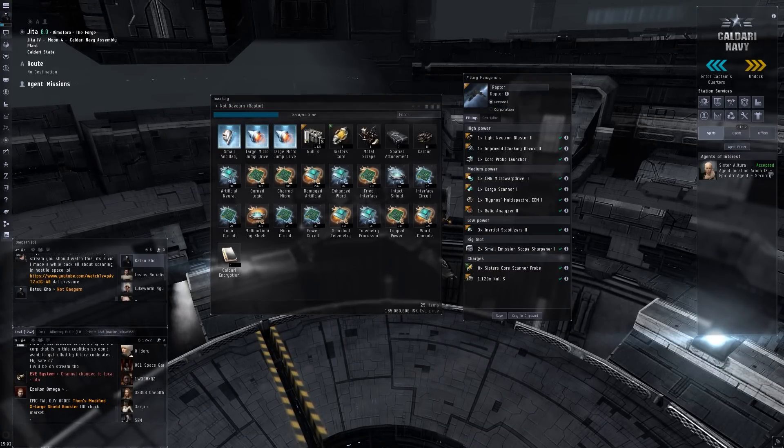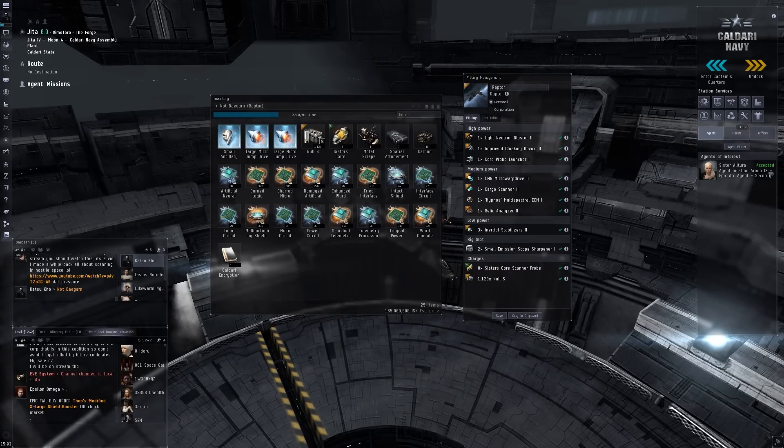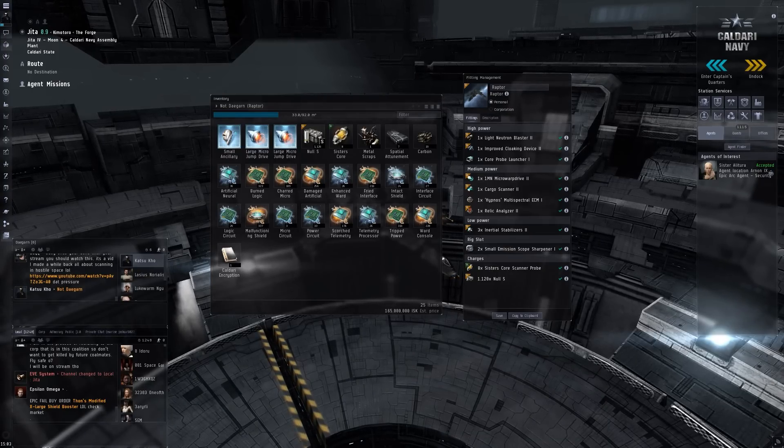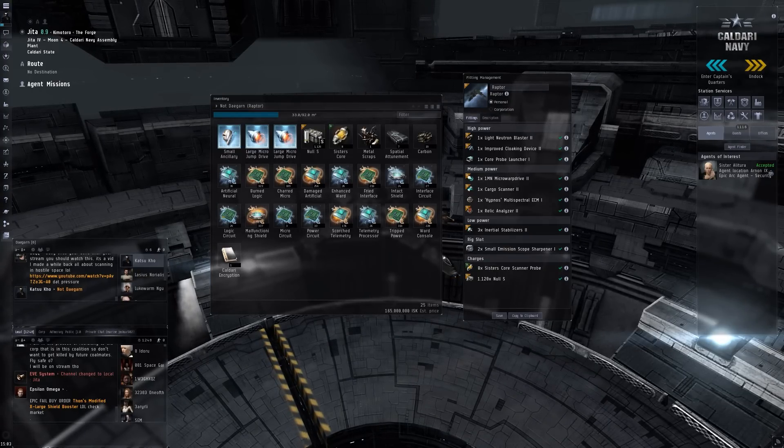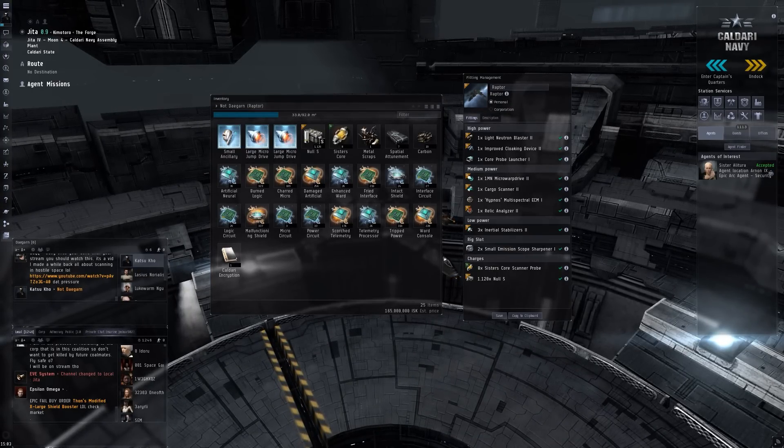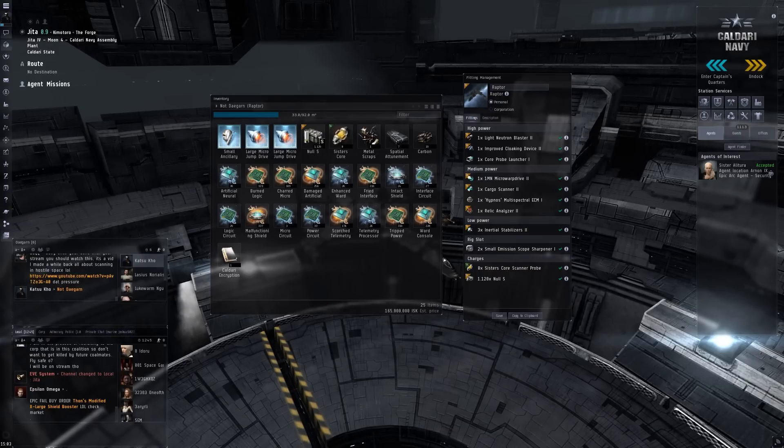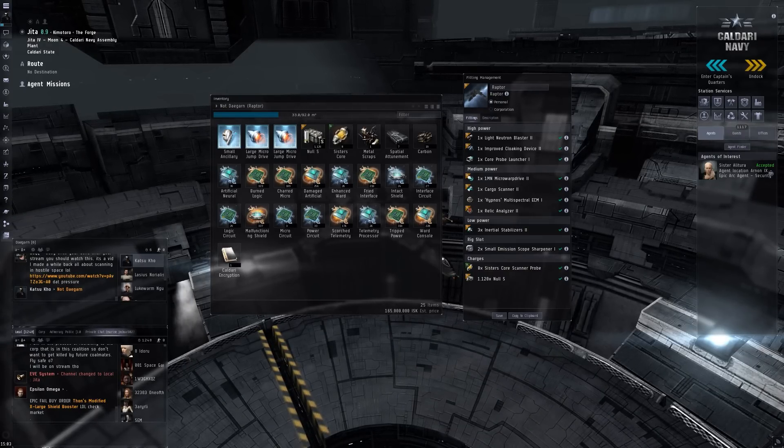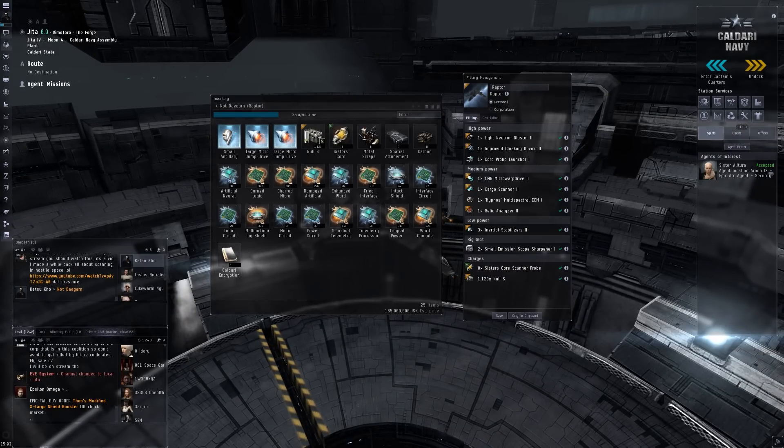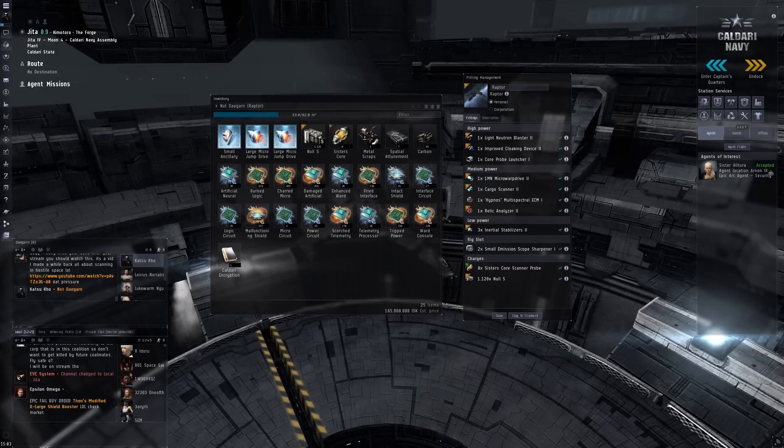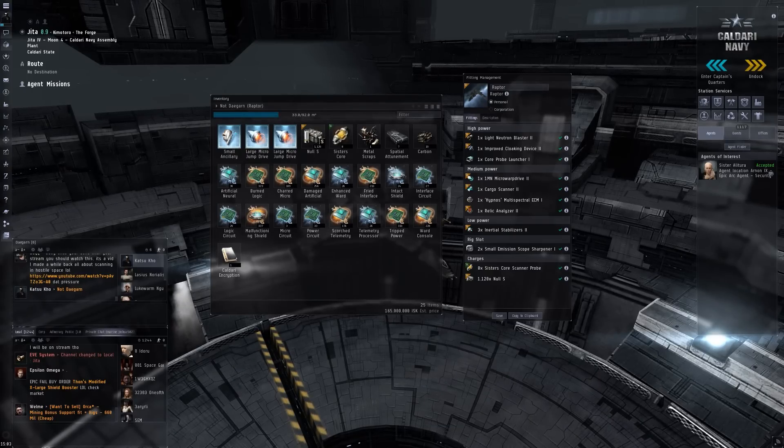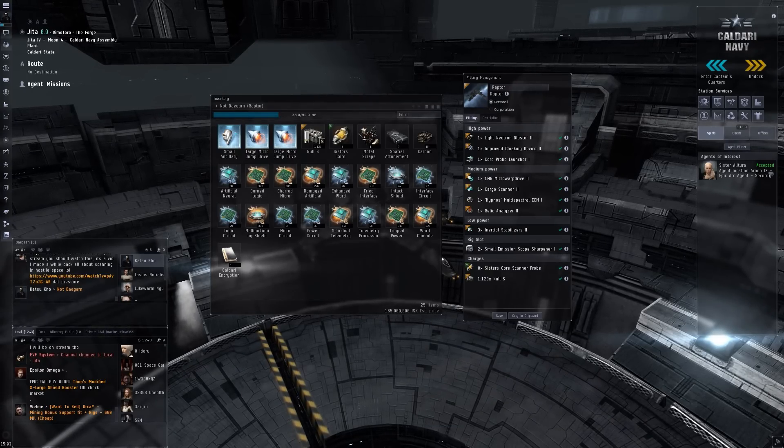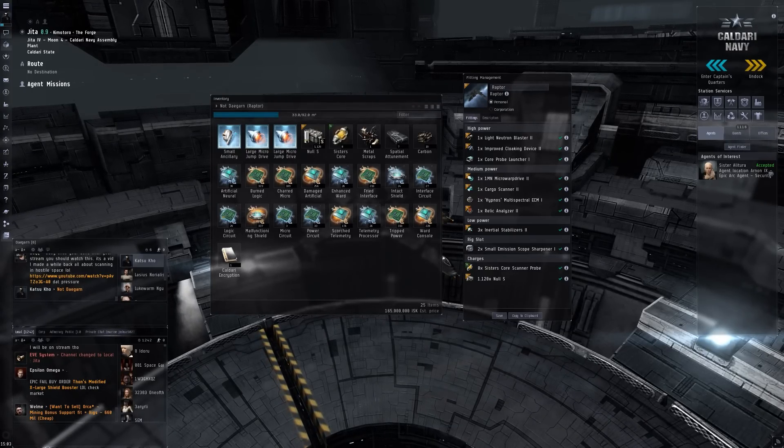Could have been more, but I wouldn't have been comfortable flying around with more than 200 million or something. I would not be comfortable flying that around anyway. So 161 million, I think it's pretty decent for the fun that I had.